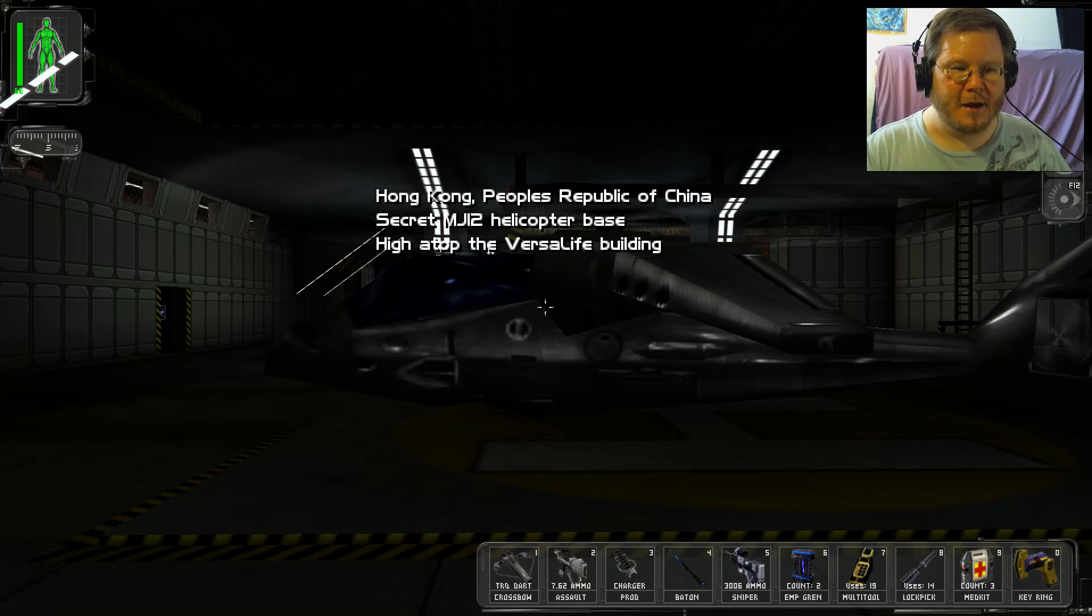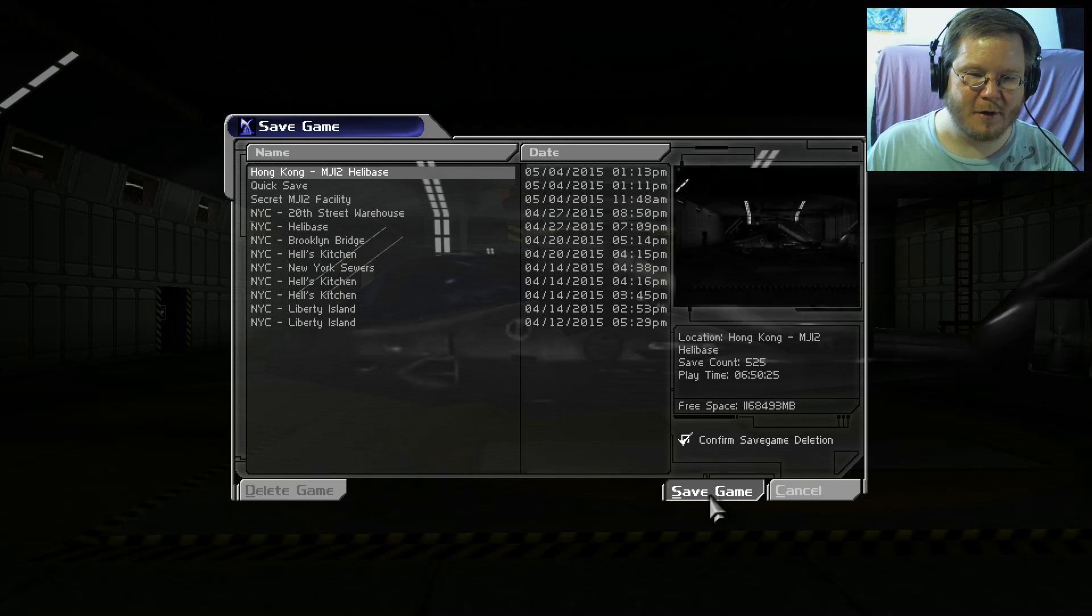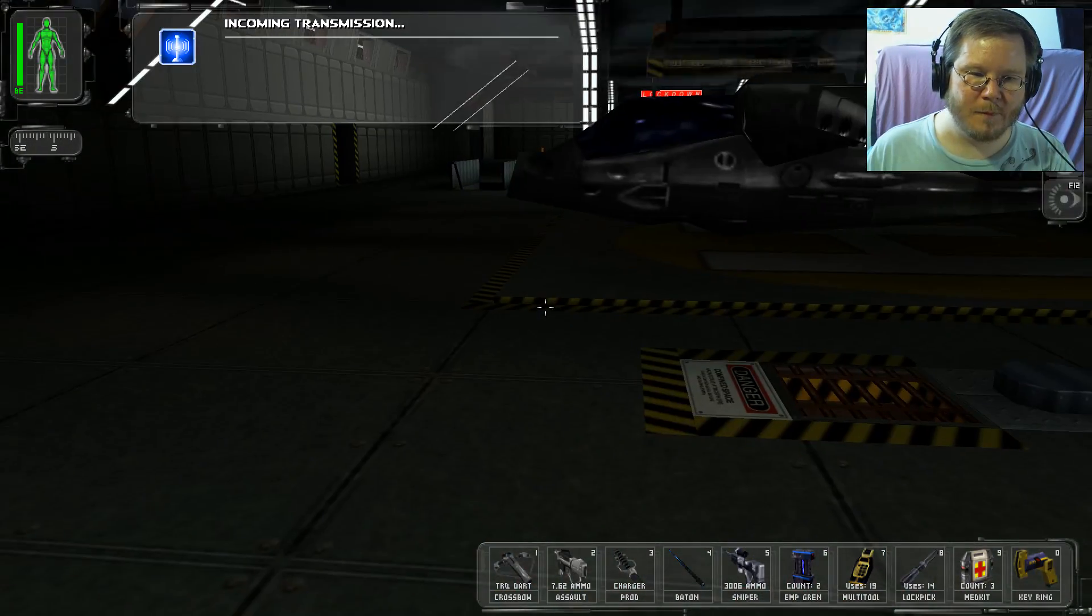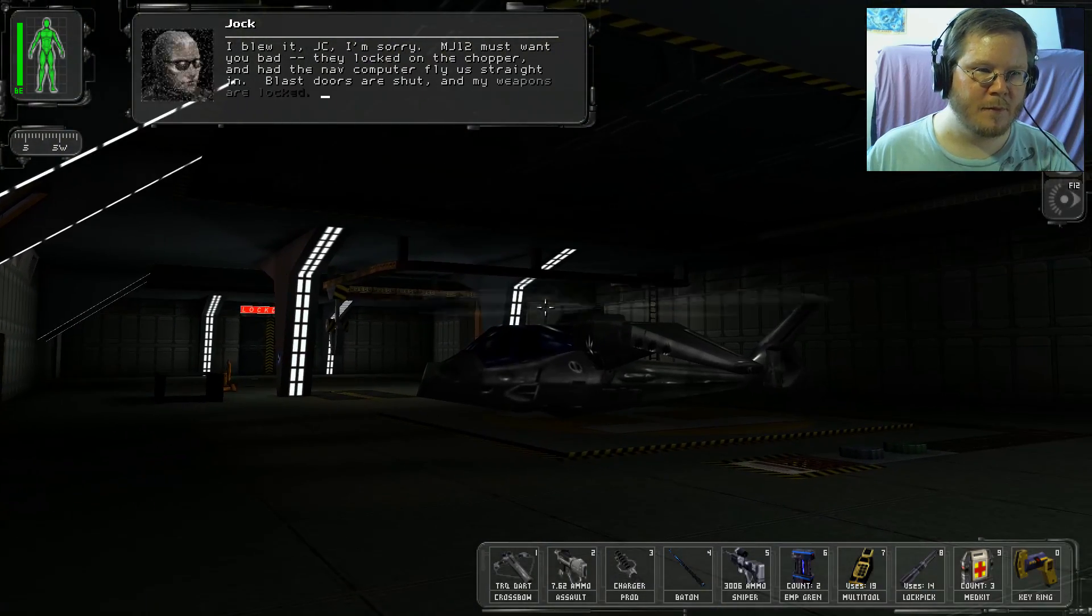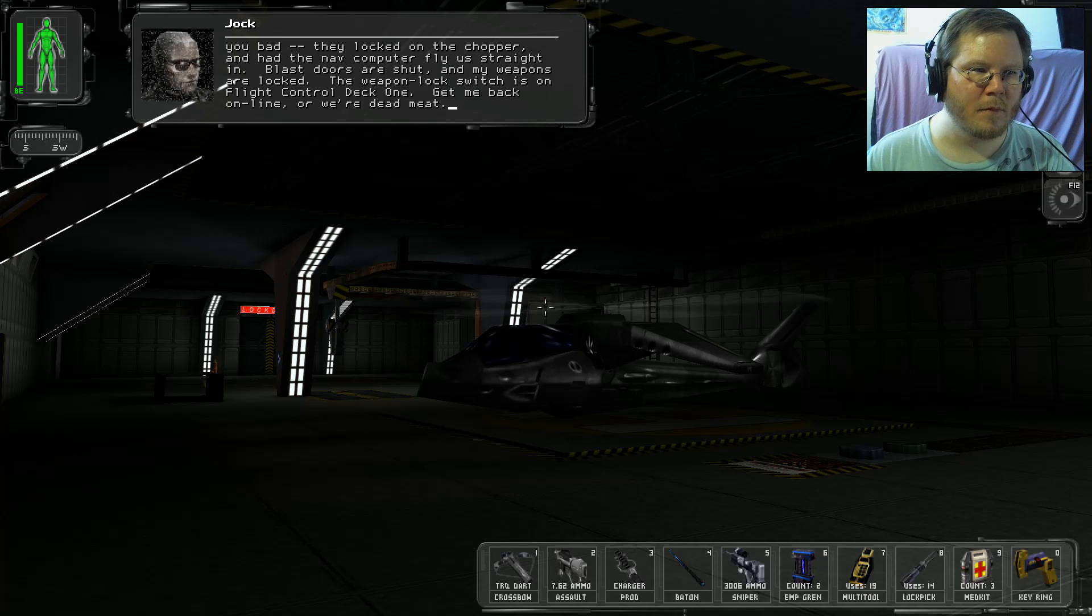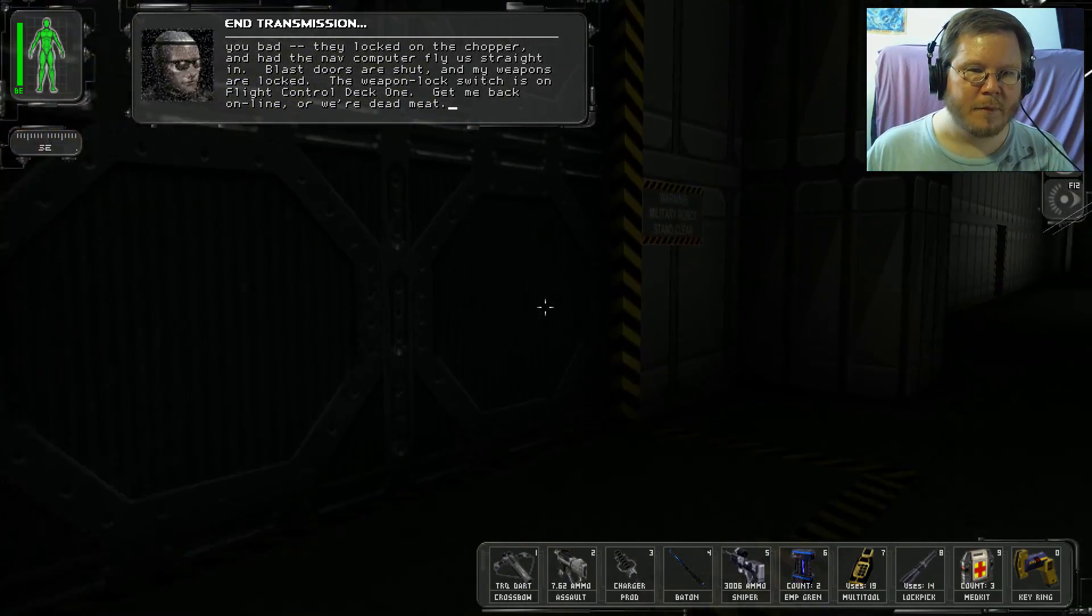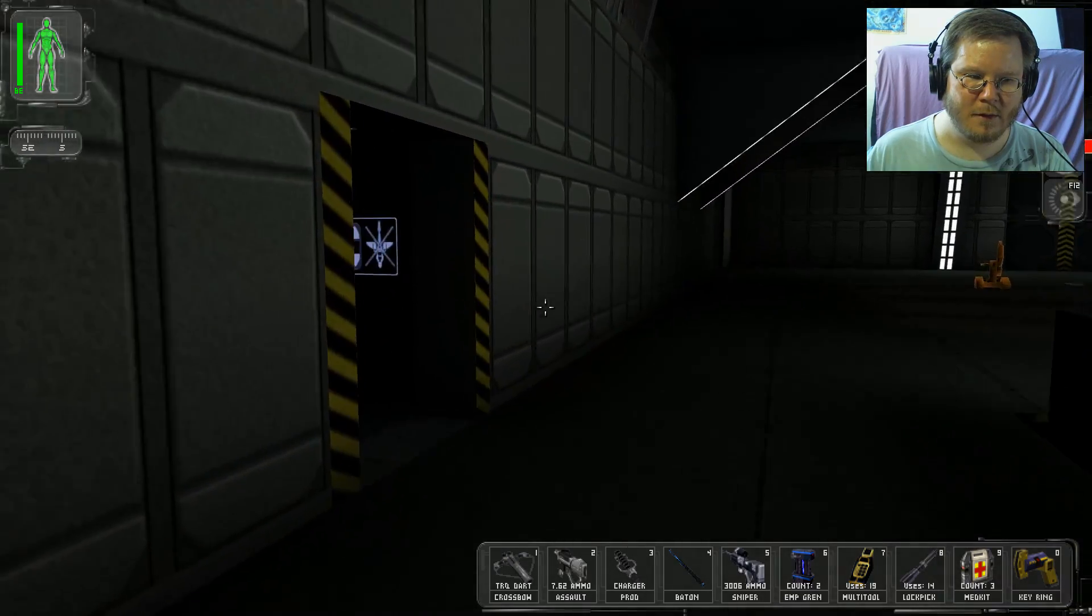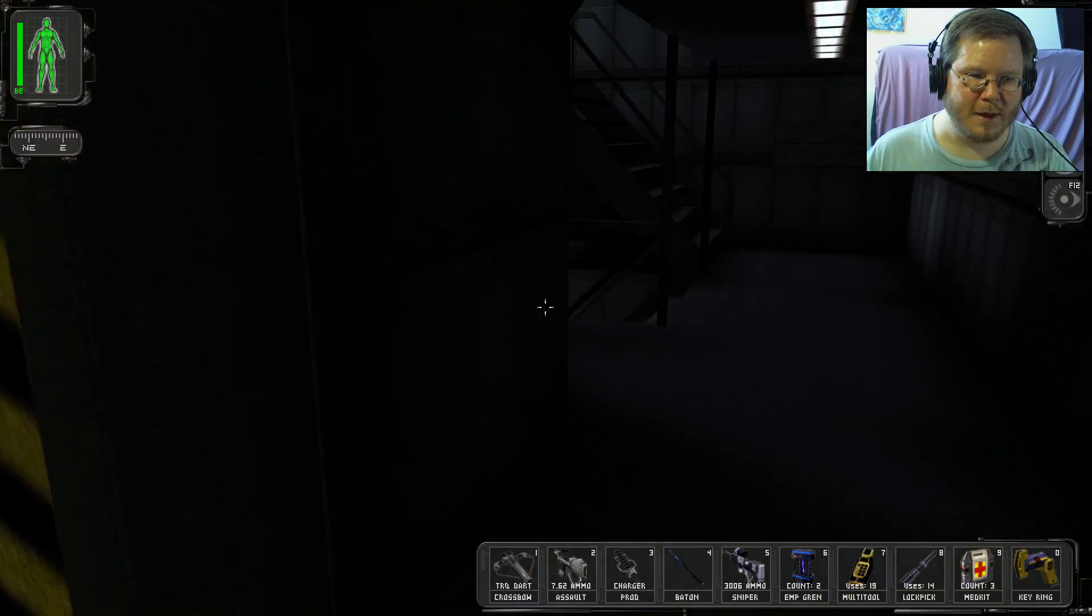Boom, Hong Kong. See it doesn't take that long to fly over here. It was practically instantaneous. It's like next door. Okay. I blew it JC, I'm sorry. MJ-12 must want you bad. Locked on the chomper and had the nav computer fly straight in. Last doors are shut, my weapons are locked. Weapon lock switch is on flight control deck 1. Get me back online or we're dead meat. Uh oh.